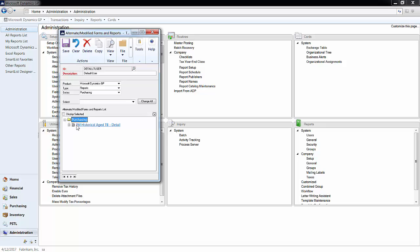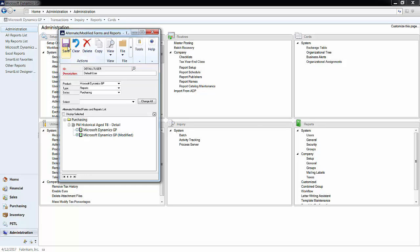If we drill down this is the PM historical aged trial balance detail that we edited. If you drill down into that we have the original and the modified. Simply select the modified and click save.